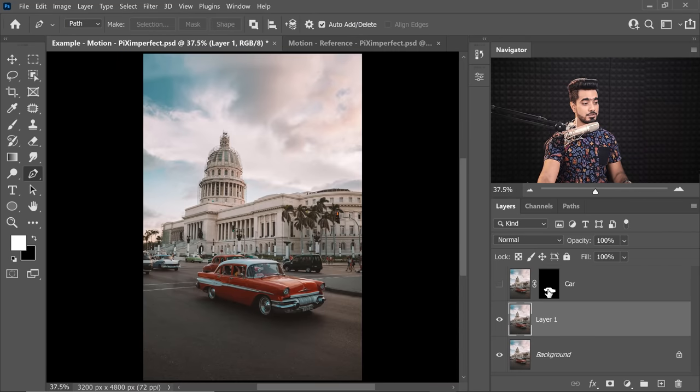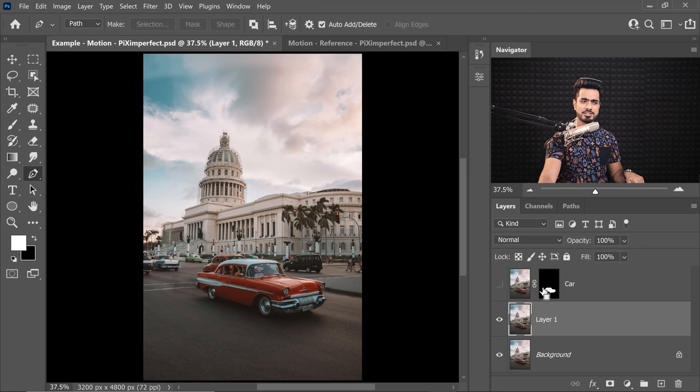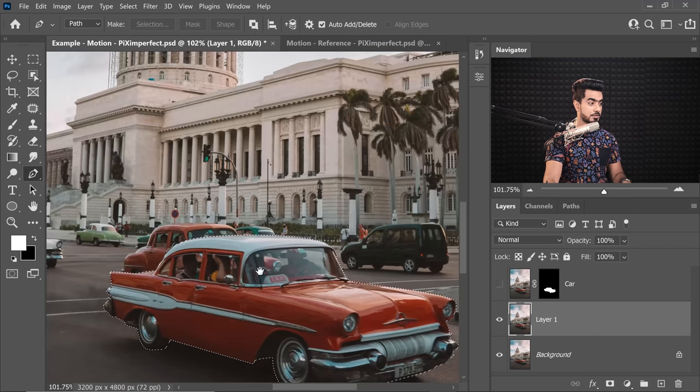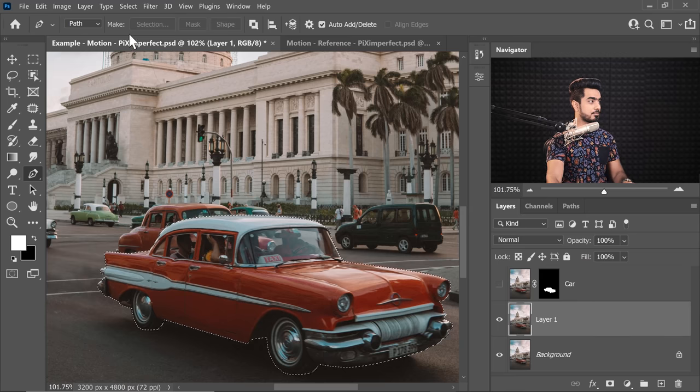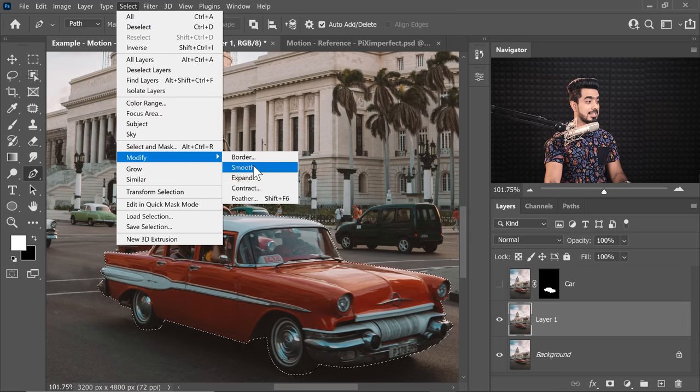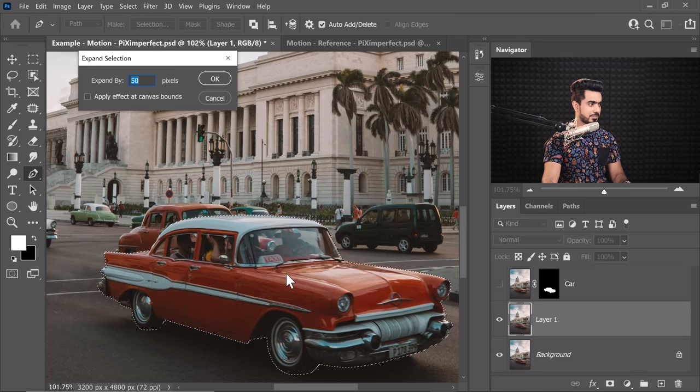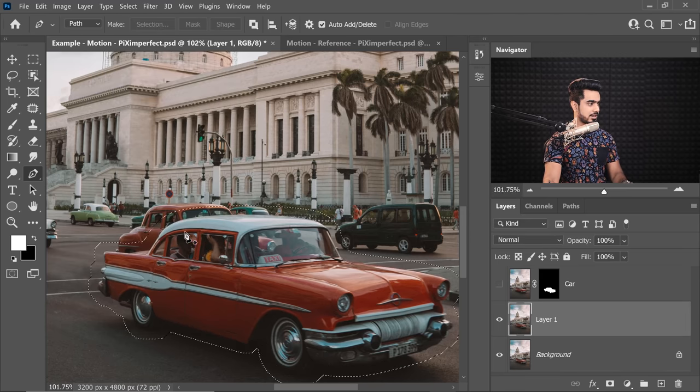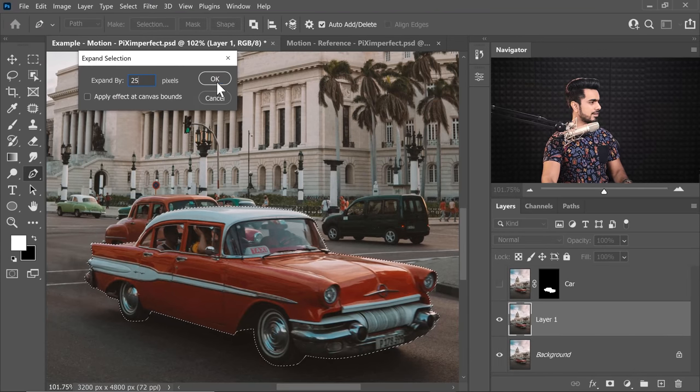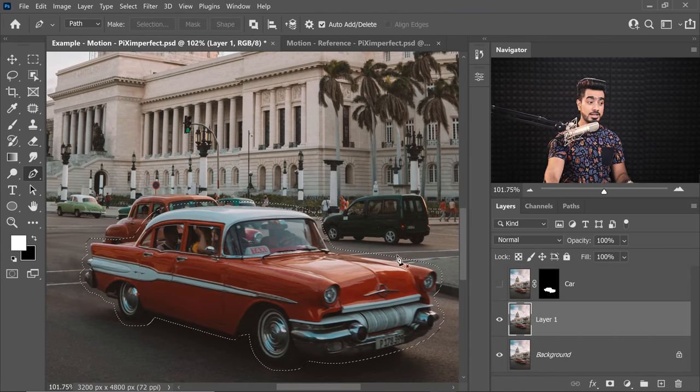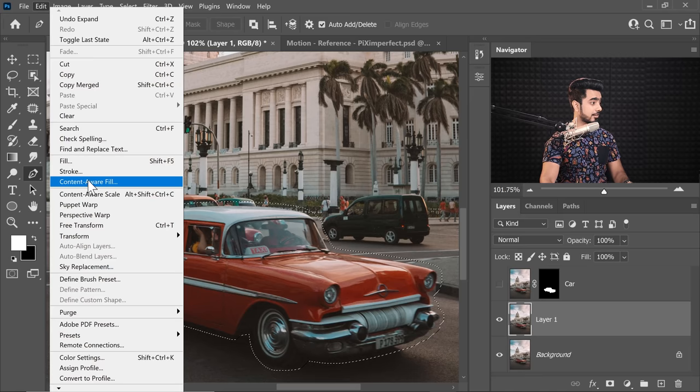To do that, first of all, again, bring up the selection of the car. Hold the Ctrl key or the Command key. It's already in the mask, so click on the mask. We have the selection. Now let's expand the selection by going to Select, Modify and then Expand. Expand it by about 50 pixels. Or even let's go a little lower because we want Photoshop to have more information to fill that area. So let's go for about 25. This seems to be about right.